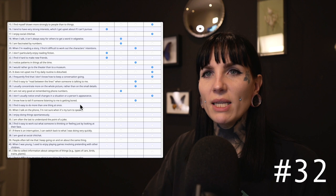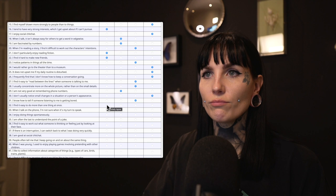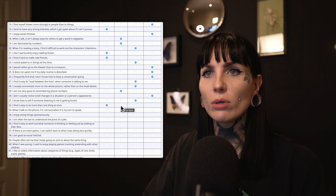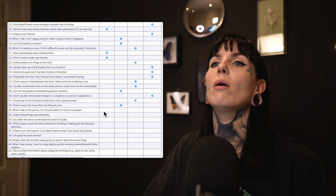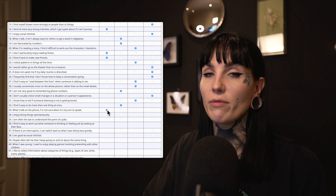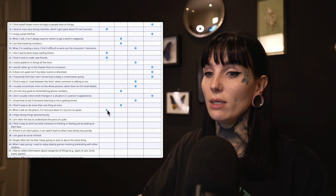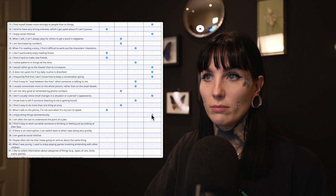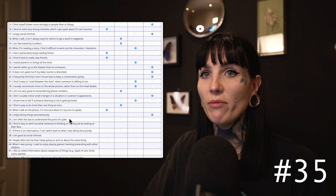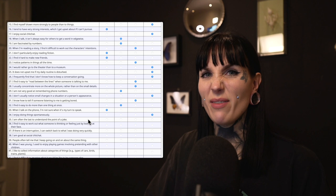Thirty-two: I find it easy to do more than one thing at once. It kind of depends, but slightly agree. Thirty-three: When I talk on the phone I'm not sure when it's my turn to speak. Definitely agree — I hate talking on the phone. I never call people and I usually don't answer it. Thirty-four: I enjoy doing things spontaneously. No, I do not — I am not a very spontaneous person. I like to plan everything.